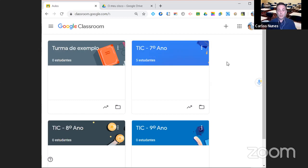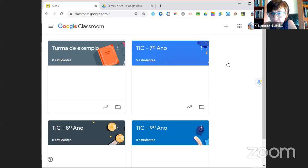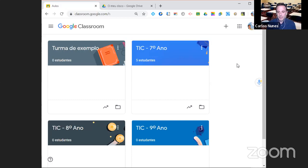Uma pausa para questões. O colega Francisco Cavaco pergunta: quando importa as notas, o aluno vê as notas dos colegas? Não — os alunos nunca veem as notas dos colegas, quer no trabalho, quer no trabalho com questionário. Só na atividade pergunta, e só se o professor assim o entender, o aluno pode ver os resultados dos colegas. Trabalho e trabalho com questionário — cada aluno vê apenas o seu.